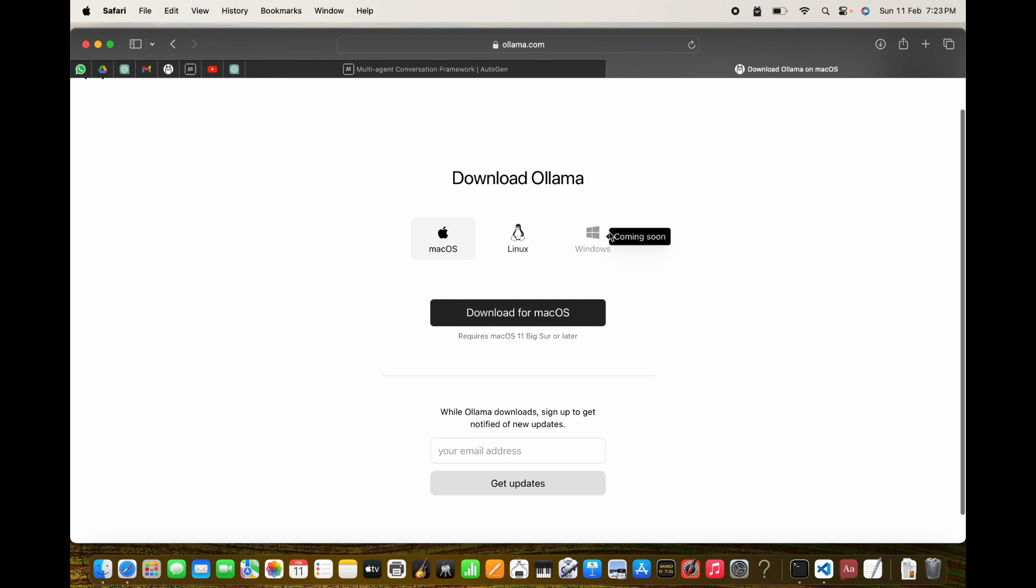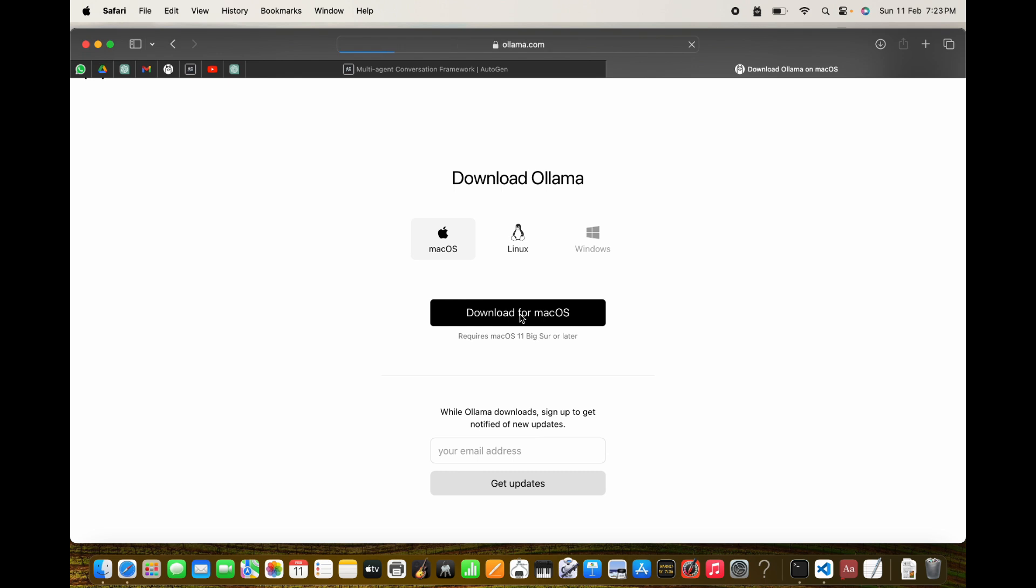Windows is not available, but since I am on my Mac device, I'll go ahead and click on download for macOS. Once it's downloaded, install it and you will see a small icon on the top which shows that Ollama has been successfully installed.